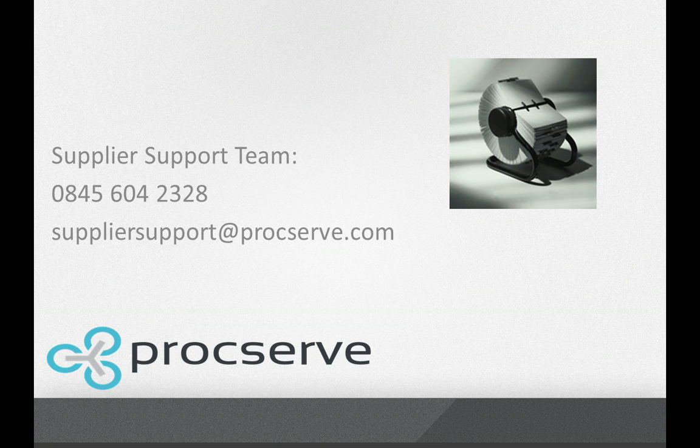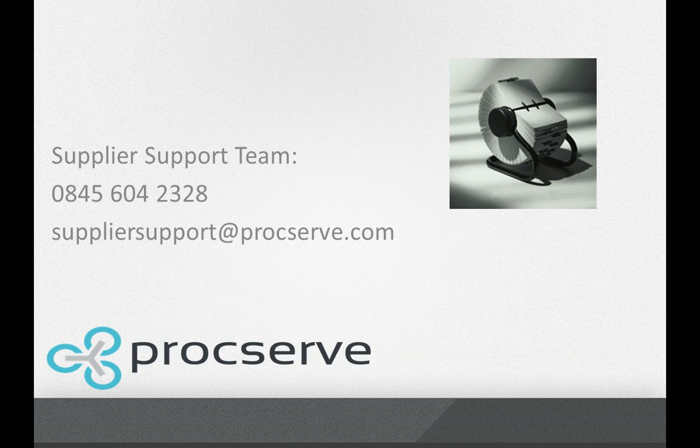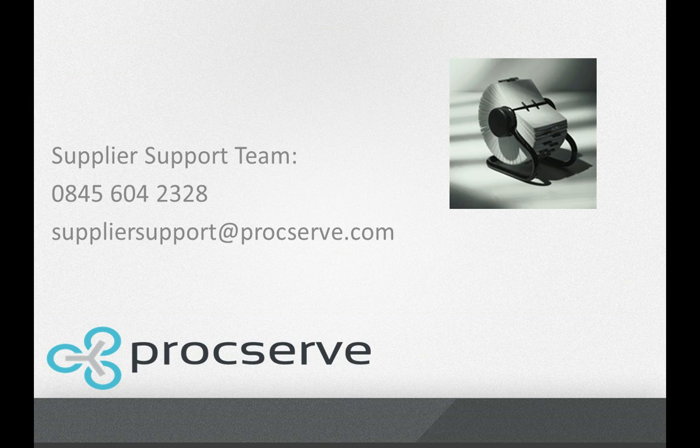If you need additional support with updating your catalogue, please contact the ProcServe Supplier Support Team on 0845 604 2328 or by email at suppliersupport@procserve.com.